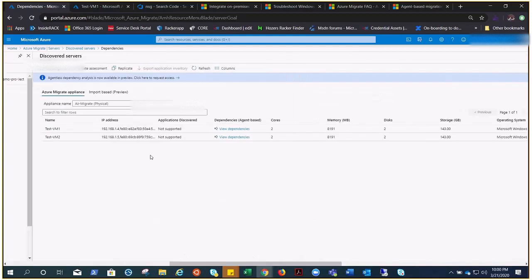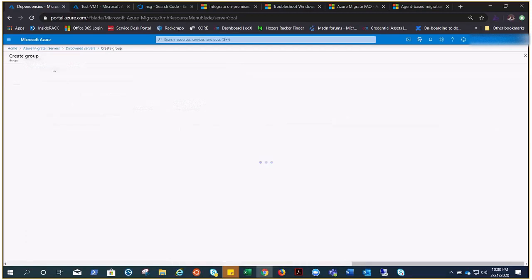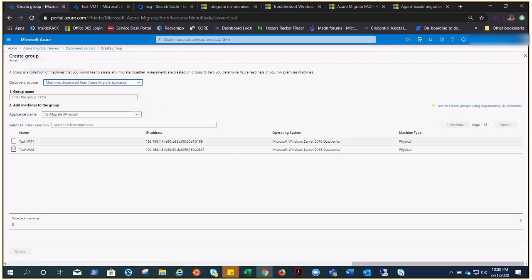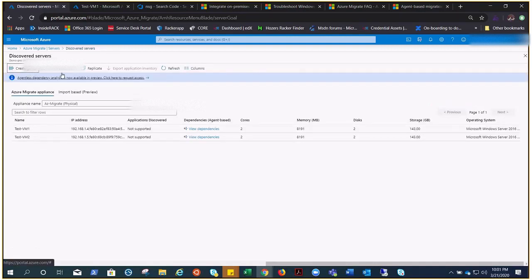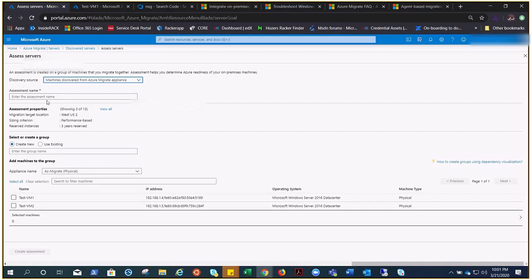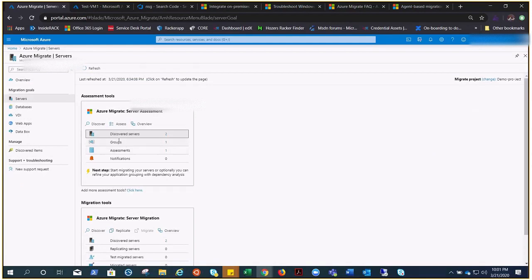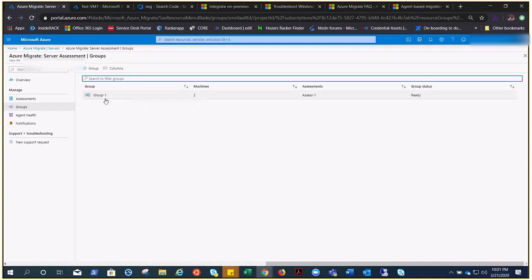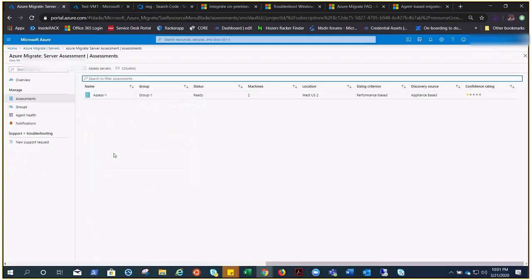Once the machines appear in Discovered Servers you can create a group. I selected the two machines, gave the group a name, and created 'Group One.' You can see it here — Group One with the two discovered servers — and it has been created successfully.